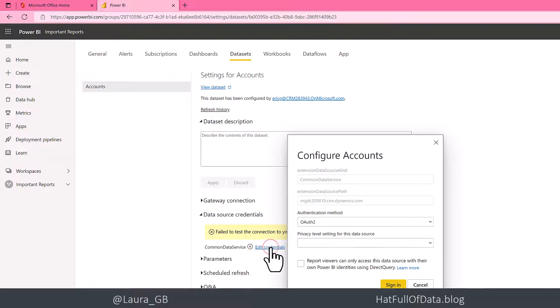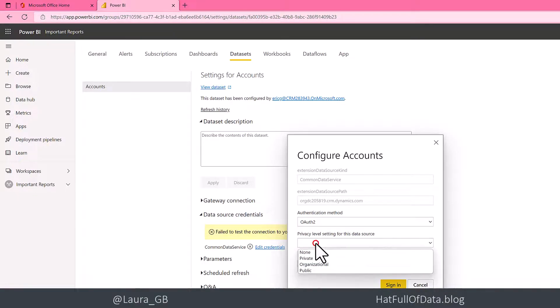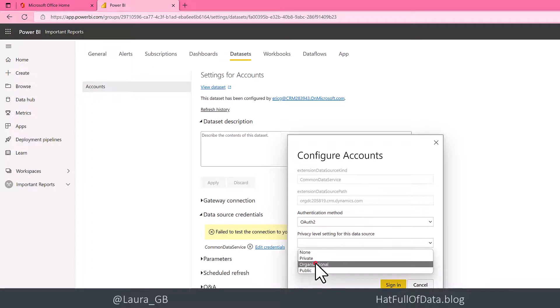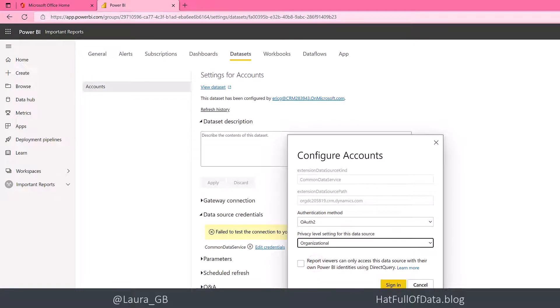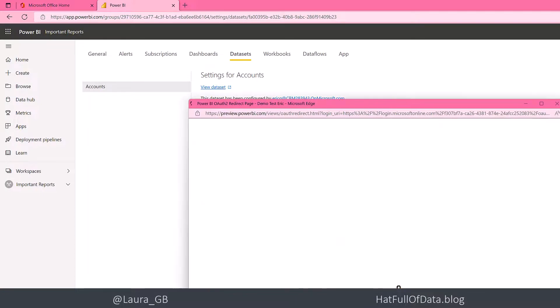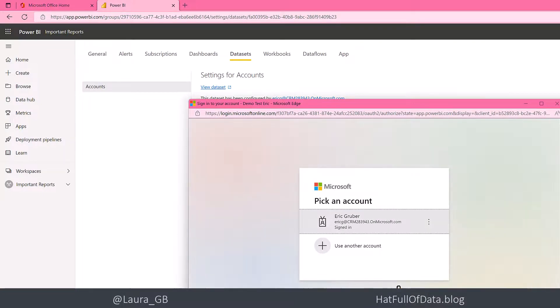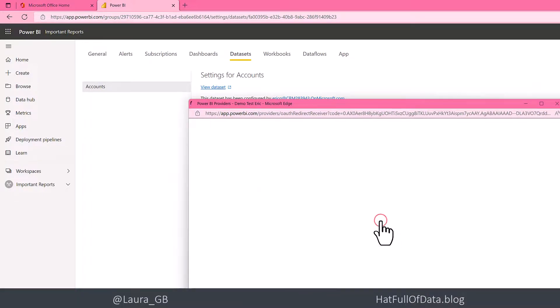When we click edit credentials, I'll put in a privacy level and then click sign in. There we are, we can log in as Eric.